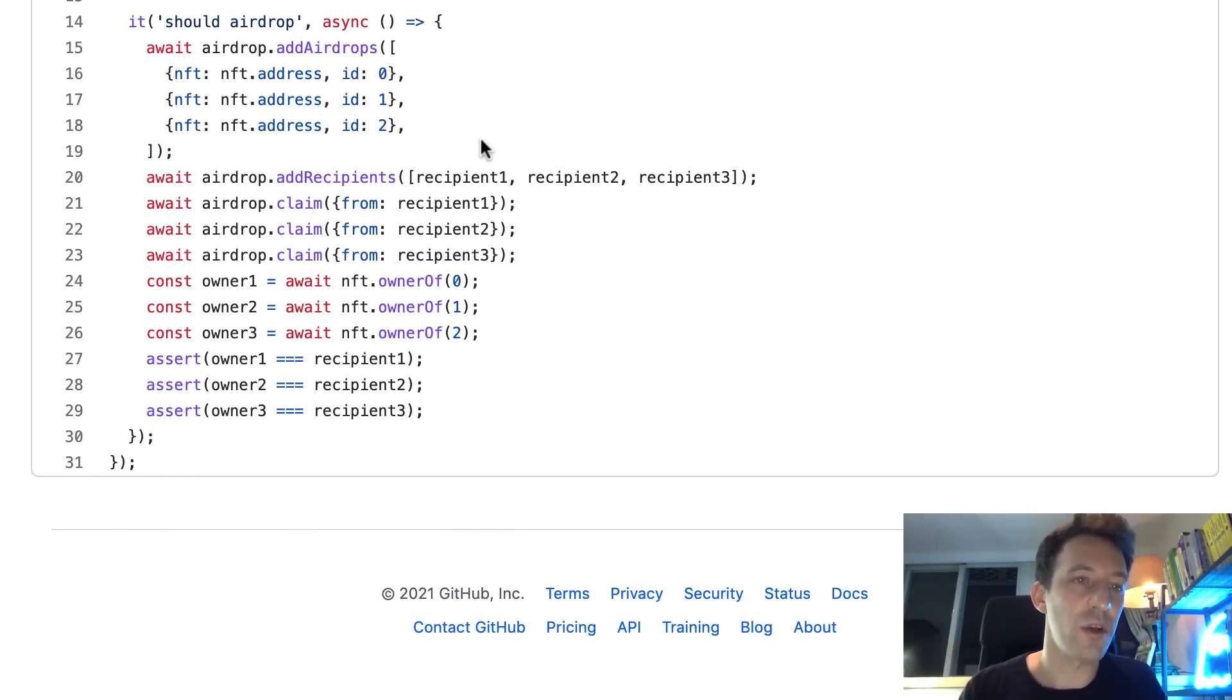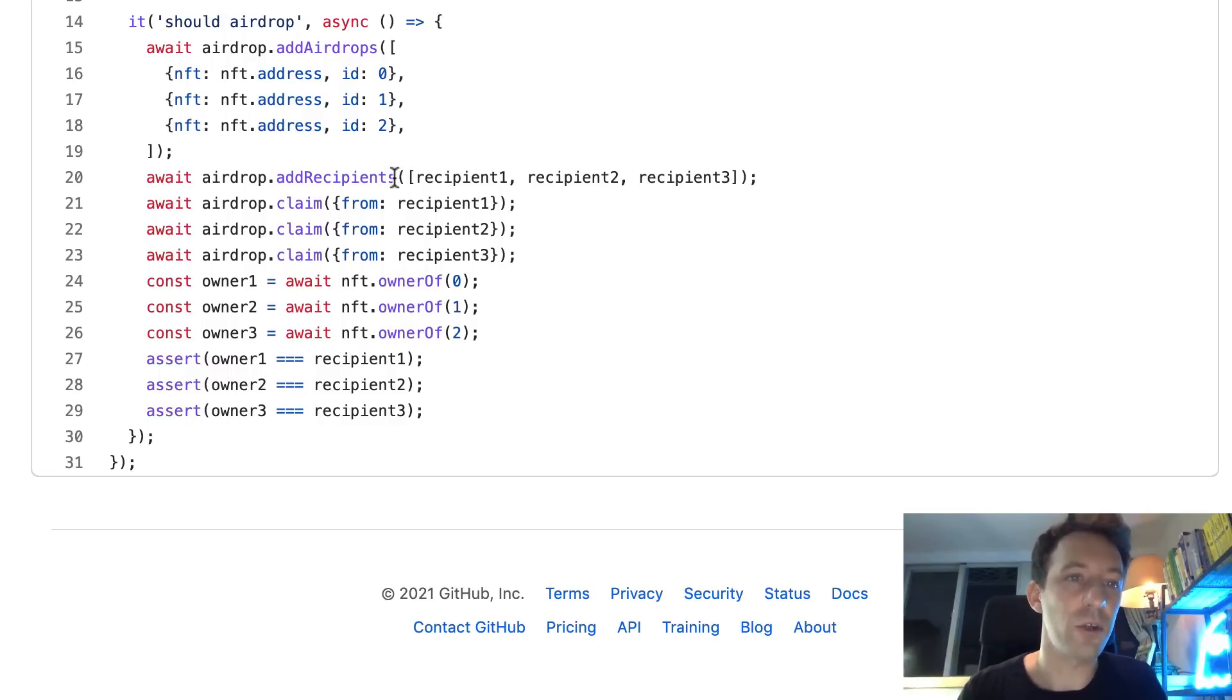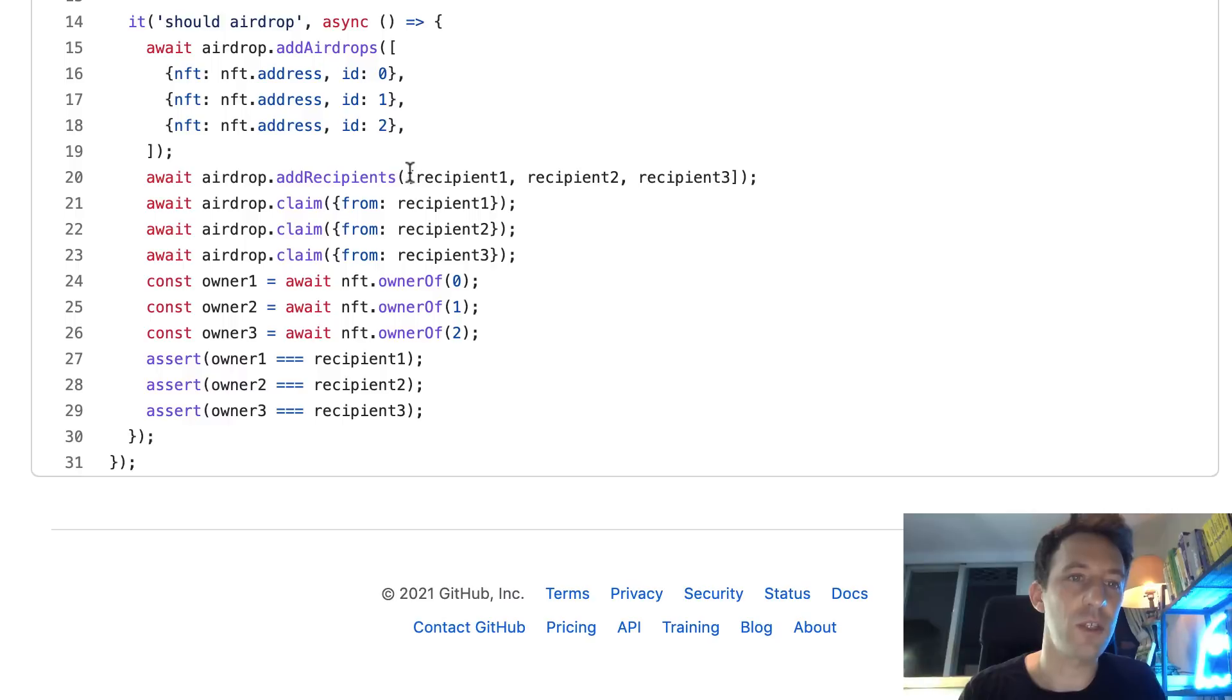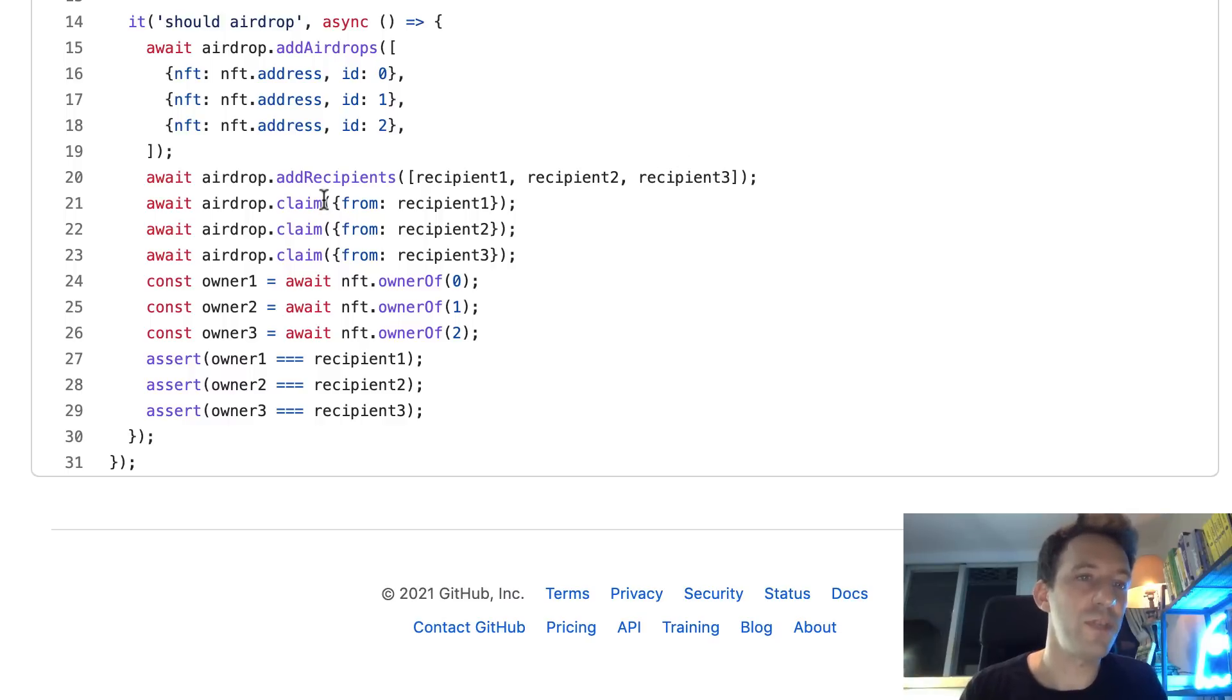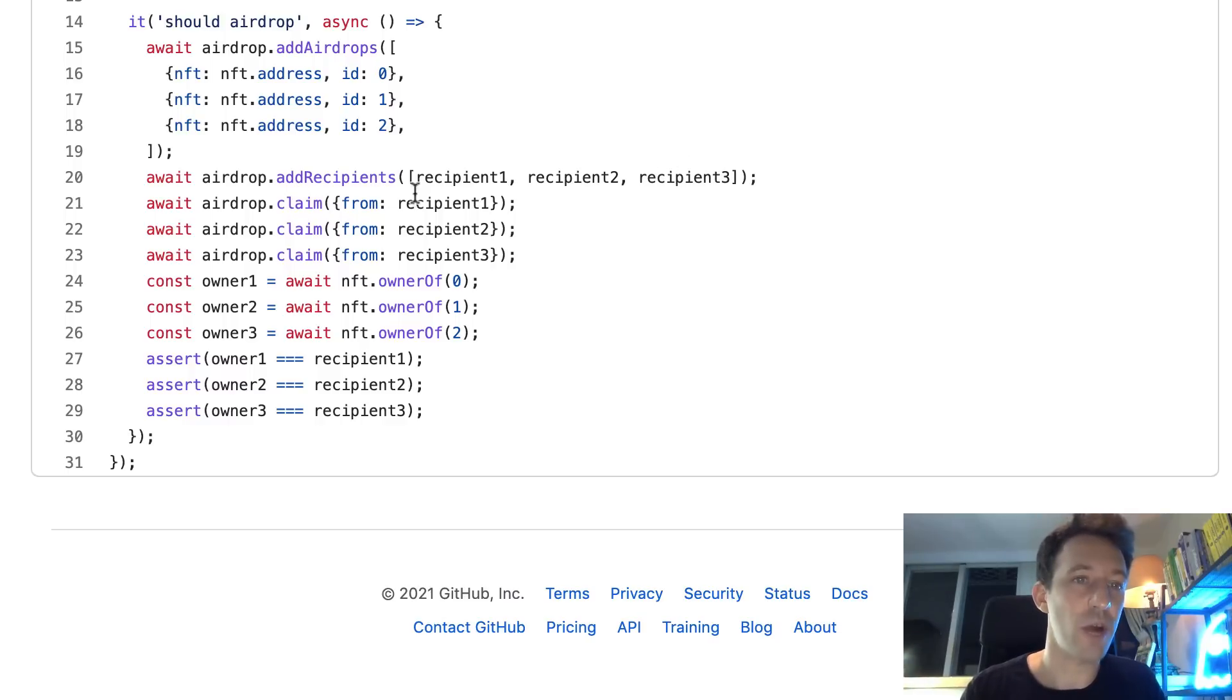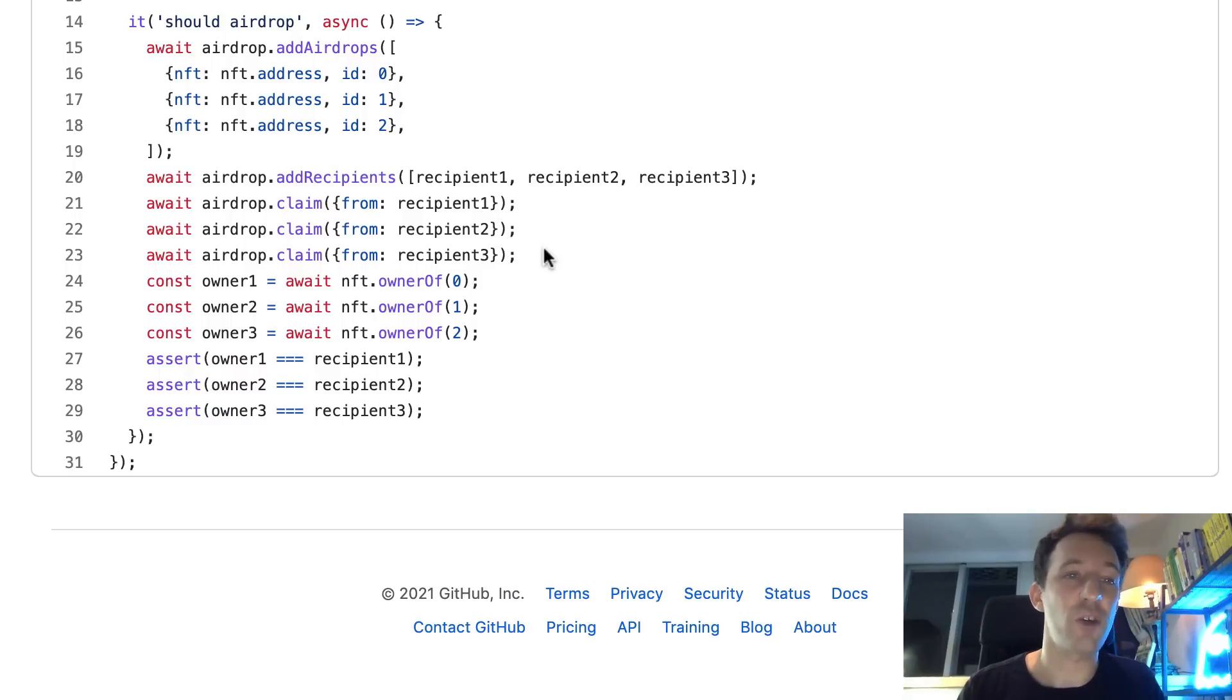Okay, so then the admin is going to call another function of our airdrop contract - that's add recipients. We're going to pass the address of recipients for our NFT. And after each recipient is going to individually call the claim function of our airdrop contract. So recipient one, two, three.